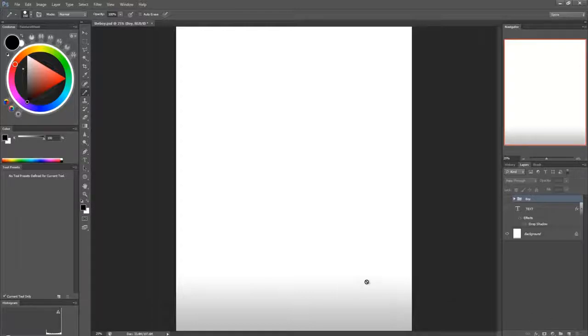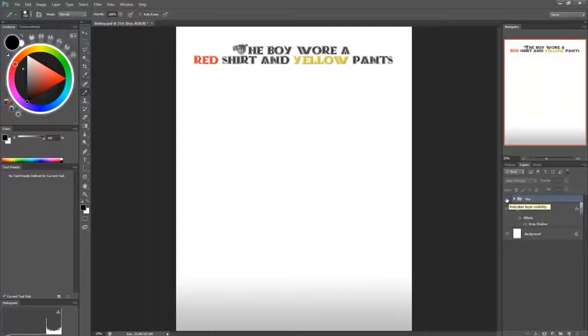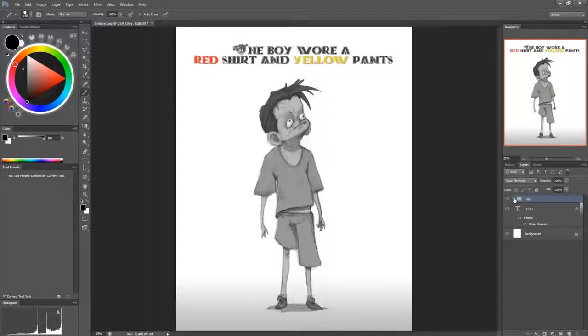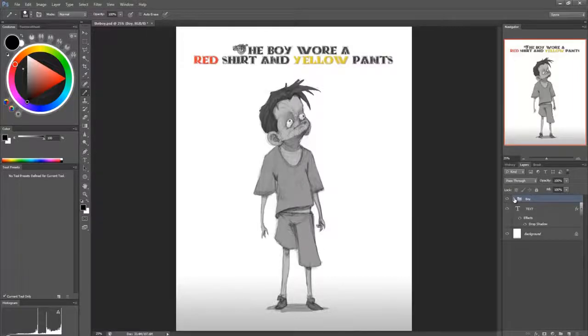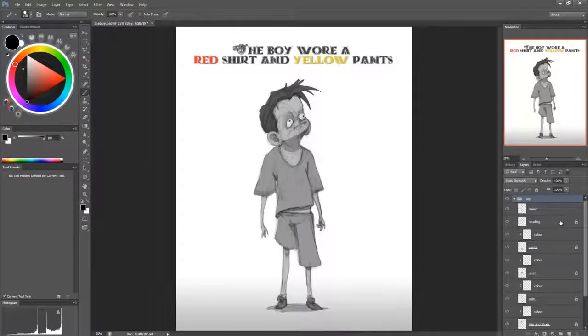So to begin with, I have this sentence: the boy wore a red shirt and yellow pants. So here's the boy, and we're going to give him a red shirt and yellow pants.